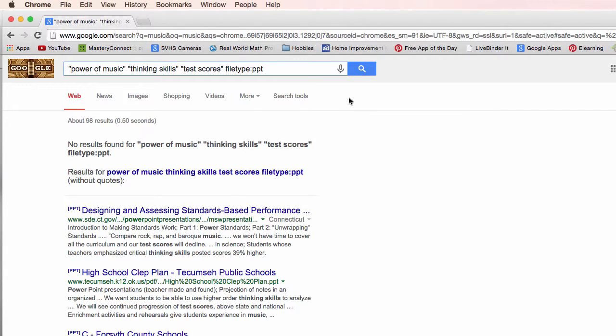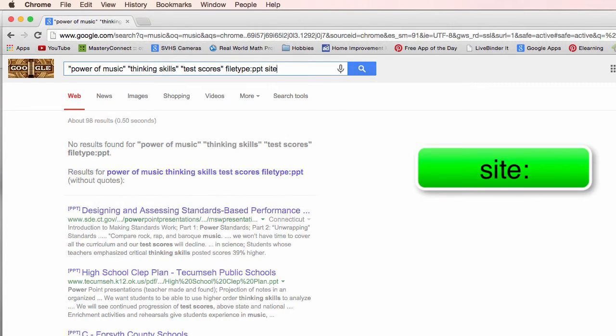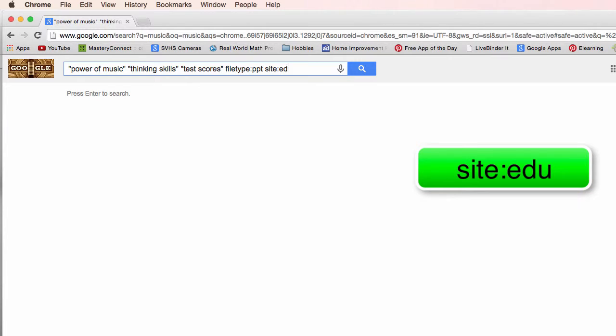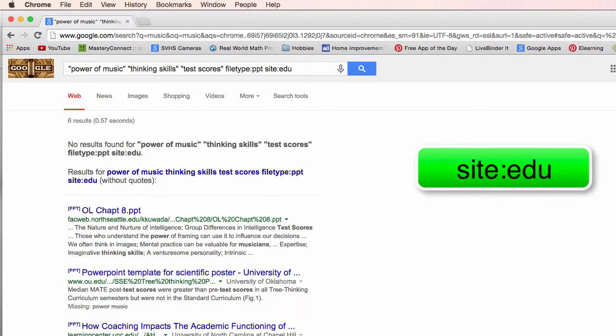I want to limit this even further. So if you remember he talked about the command site. So site narrows it down to a particular type of site. For example, edu for mostly for colleges. So if I type in edu I'm now down to six results.